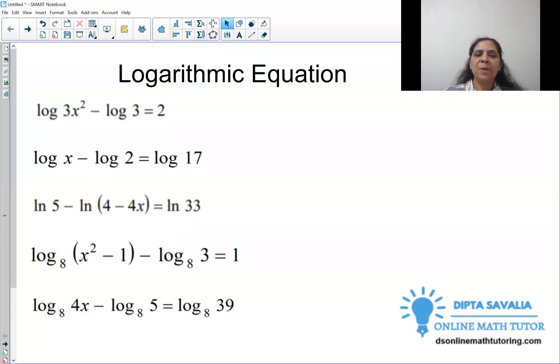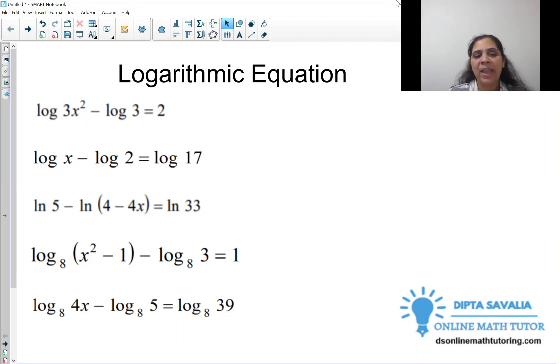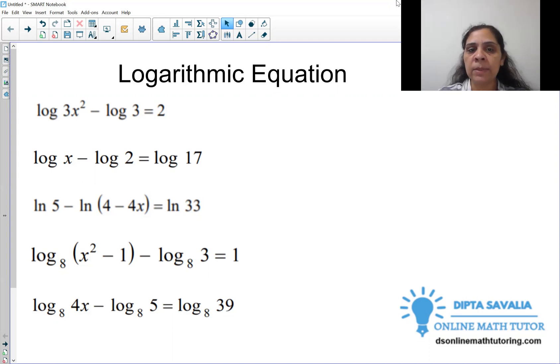Hello my friends. Today we will learn how to solve logarithm equations. We have two different types of logarithm equations, so we will do these five problems.